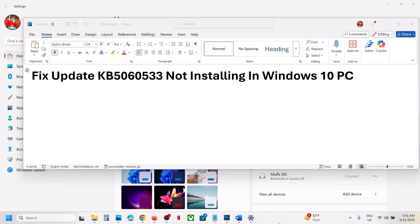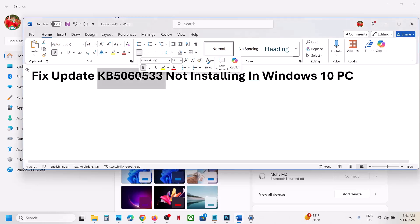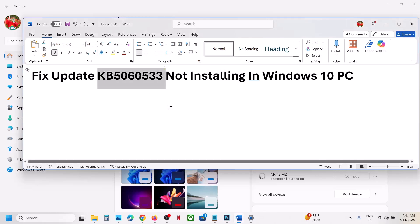Hello guys, welcome to my channel. Today in this video I'm going to show you how to fix when you are unable to install this update, KB5060533, on your Windows 10 computer.